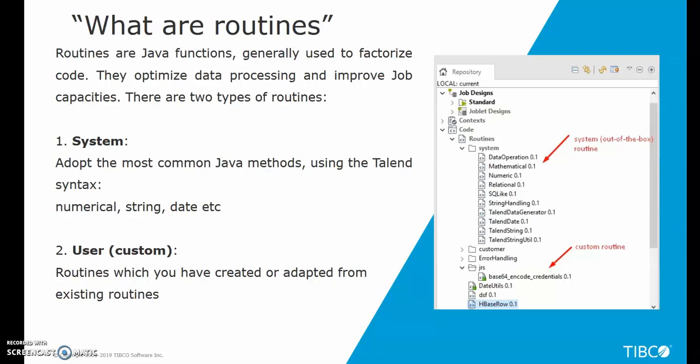There are two types of routines, system and custom routines. System routines are Talent implementation of common Java methods designed to help you work with numbers, strings and dates. While user or custom routines are routines that you have manually created to optimize your Java code in the ETL job.